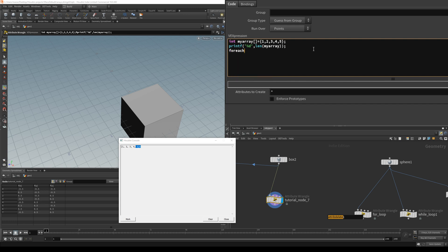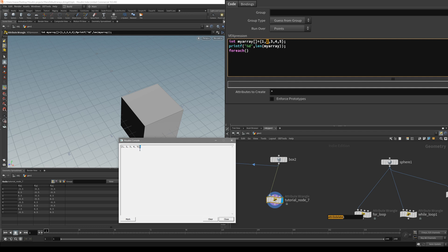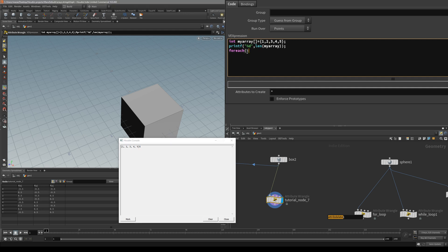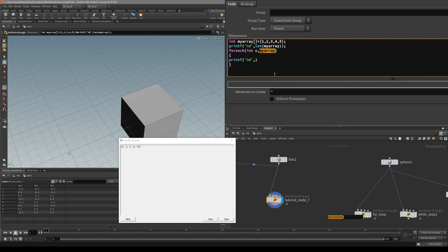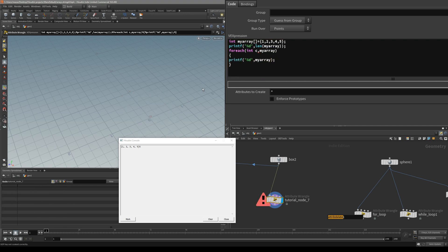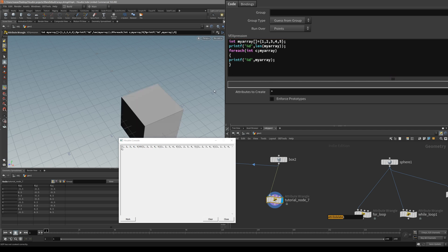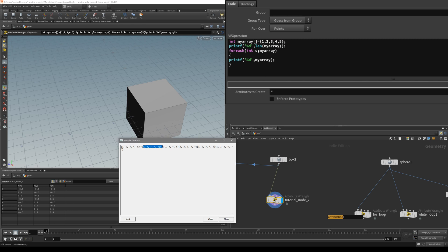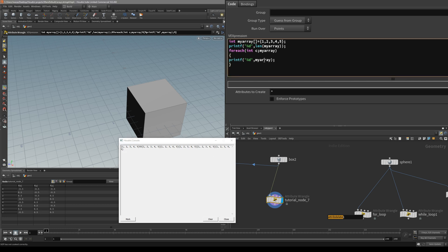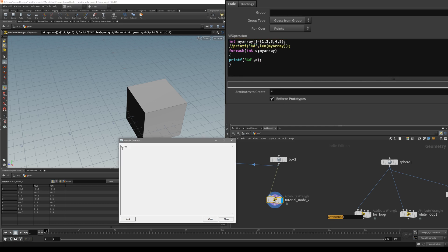Now let's create the actual for-each loop. The most basic form: I have to give an int value that's going to store each one of these five values. Because the length of the array is five, each value is going to be stored inside the int we create now. Let's say int C, and then we reference our array, which is my array. Now what we want to do is print out the values. If we print out C, you can see we have basically iterated through: one, two, three, four, five — each value in its own output.